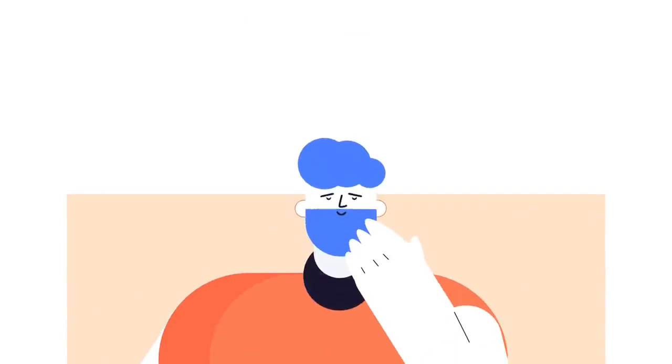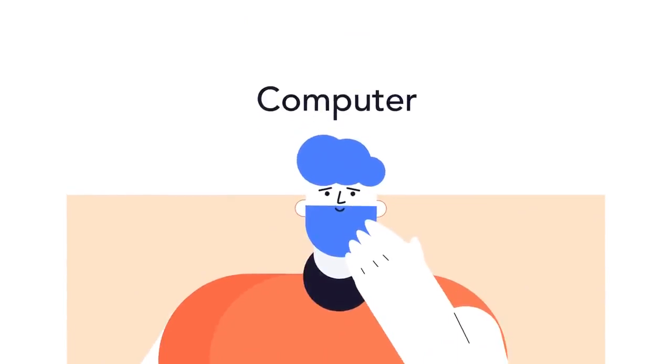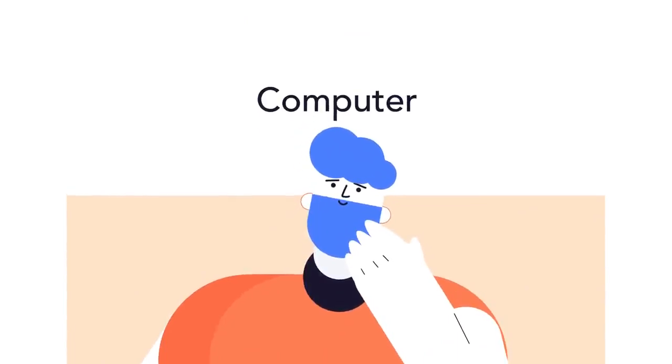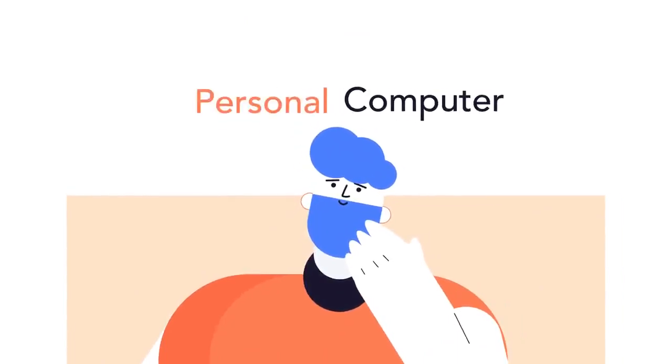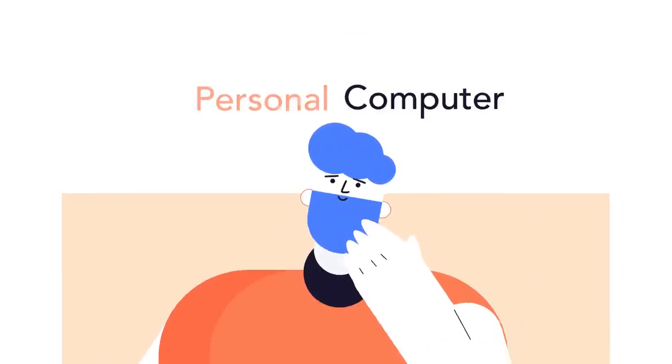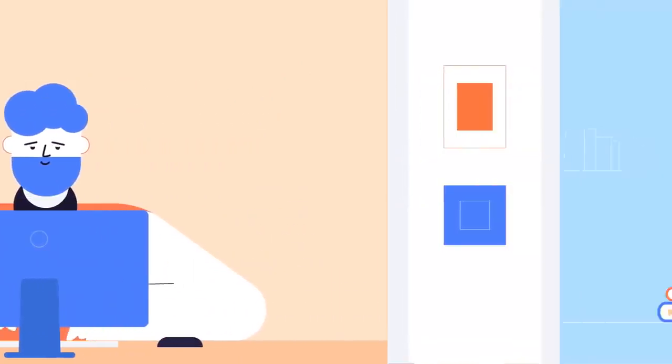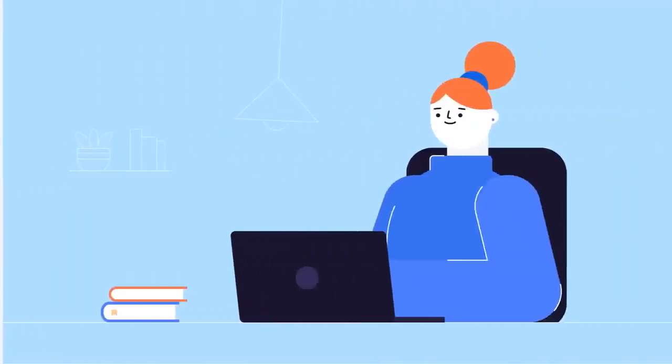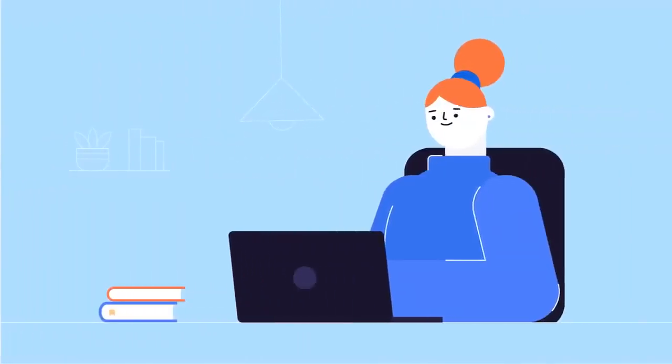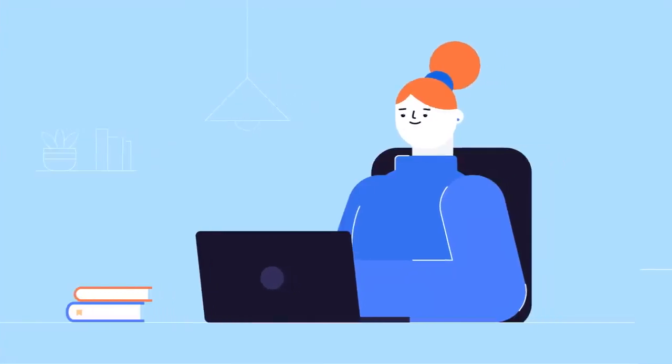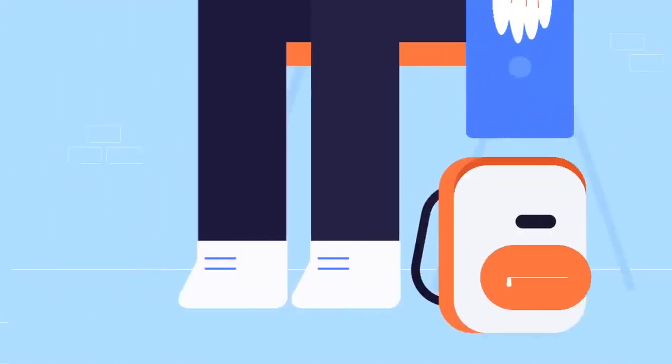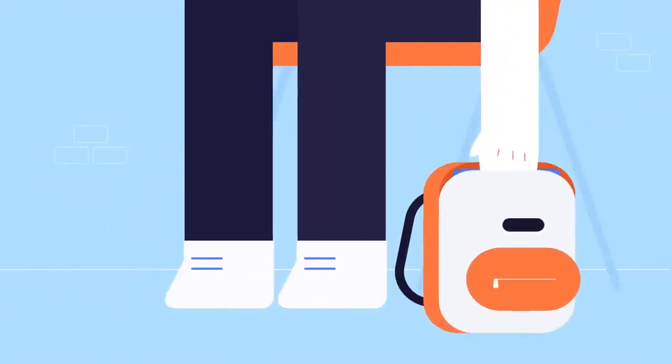When most people say computer, they're talking about a personal computer. This can be a desktop computer or a laptop, which has basically the same capabilities but in a more portable package.